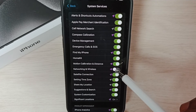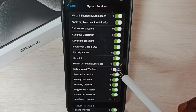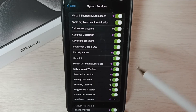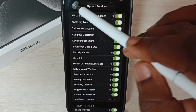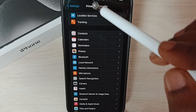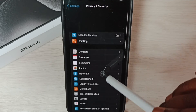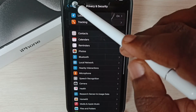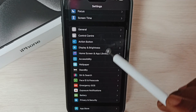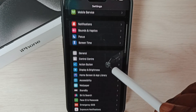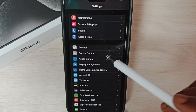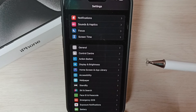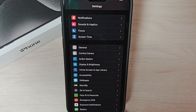After restart, turn on 'Networking and Wireless' again, then go back and check the Wi-Fi connection — that should work. These are the four methods to fix Wi-Fi problems.